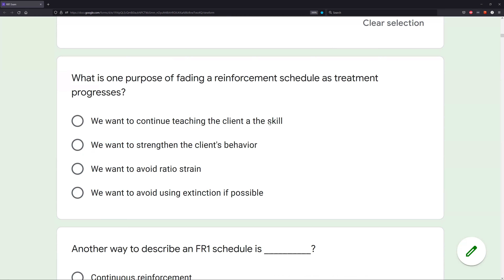Answer B: we want to strengthen that client's behavior — that's much more accurate. When we're teaching we want high rates of reinforcement, but as they learn we want to continue strengthening the behavior, so we start to fade that schedule. For example, if we're teaching a skill we might reinforce every two responses. Now to strengthen that behavior we reinforce every six responses — that behavior has to persist longer without reinforcement. That's how you strengthen behavior. So fading is simply reducing. B looks like our answer.